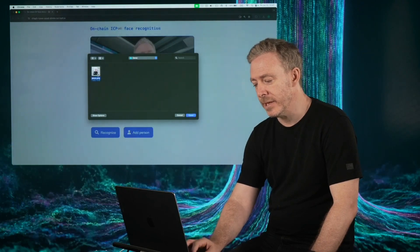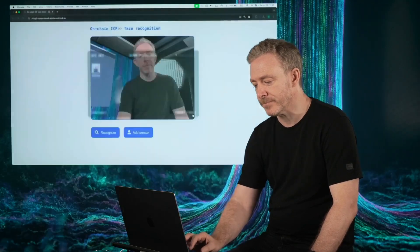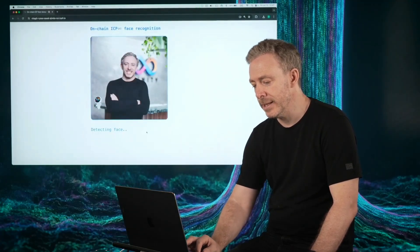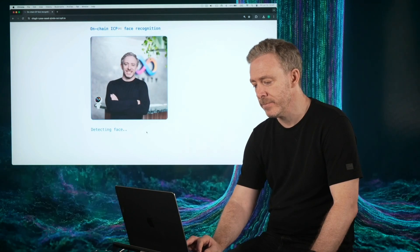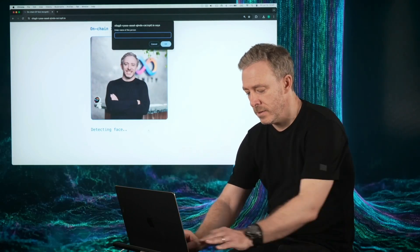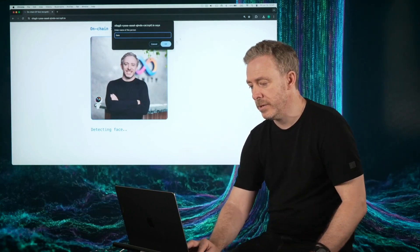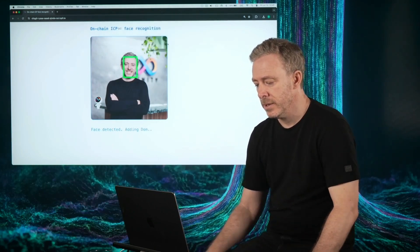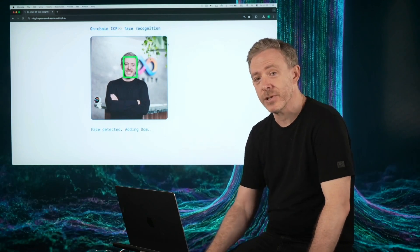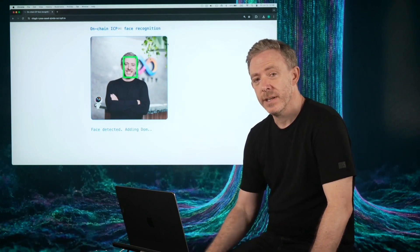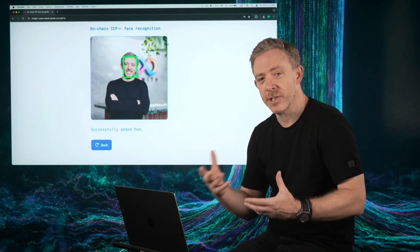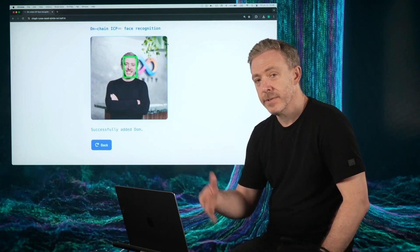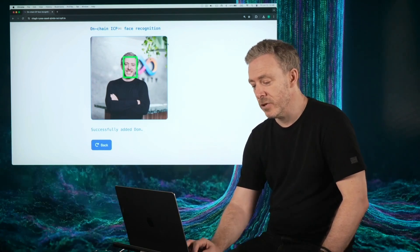I'm going to use a totally bulk standard publicity shot and going to want my name. Okay, drawn the bounding box and now processing my face and adding it to what's known as a vector database. So it's added me to the smart contract.